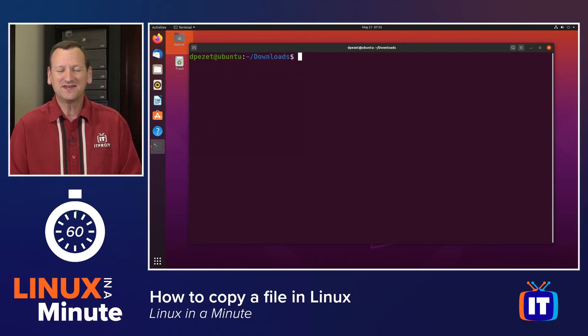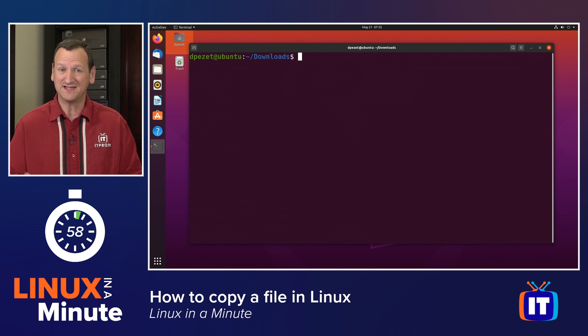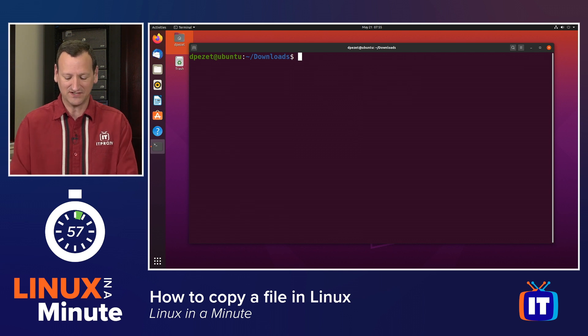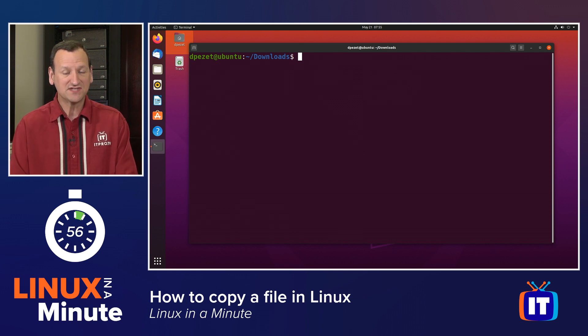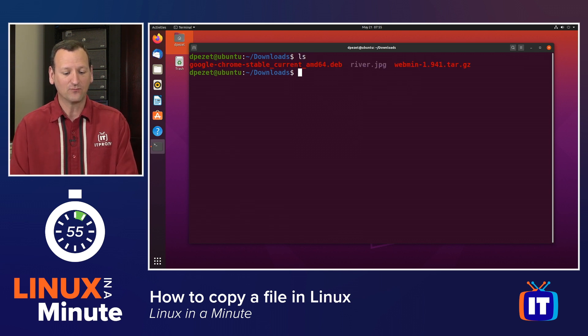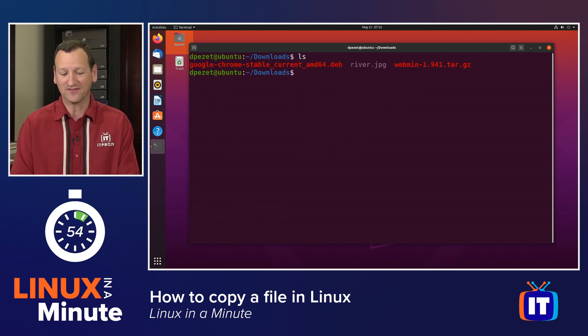In the Linux command line, we have a utility called CP, the copy utility, and we can use that to copy a file from one location to another.